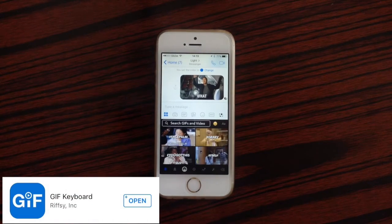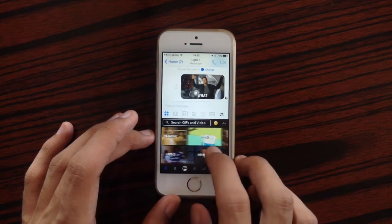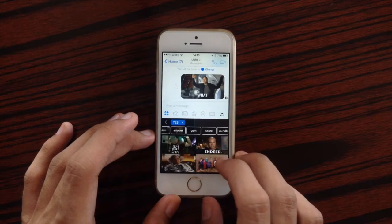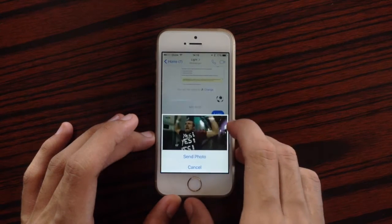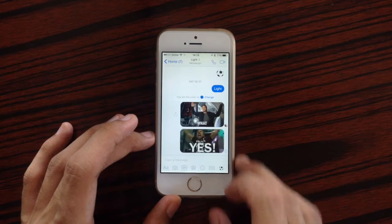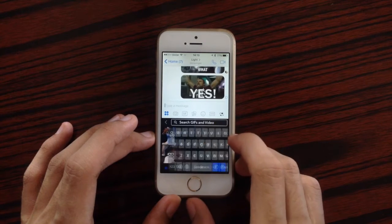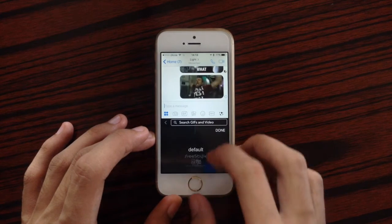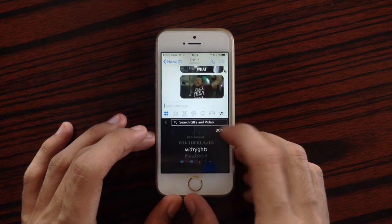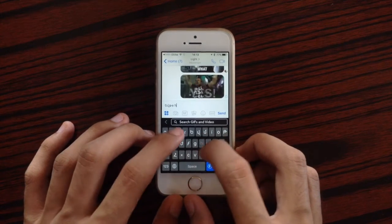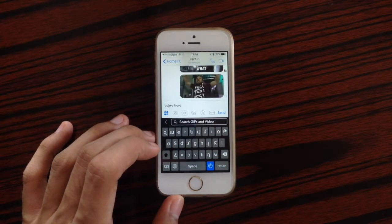The next keyboard is GIF Keyboard. With GIF Keyboard you can express yourself through GIFs. You can browse by categories — for instance, searching 'yes' GIFs, selecting one, and pasting it wherever you want to send it. Another feature is the ability to type in a custom font face, choosing from available fonts to type in a different style.